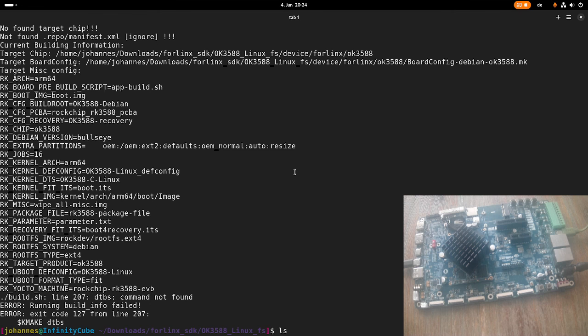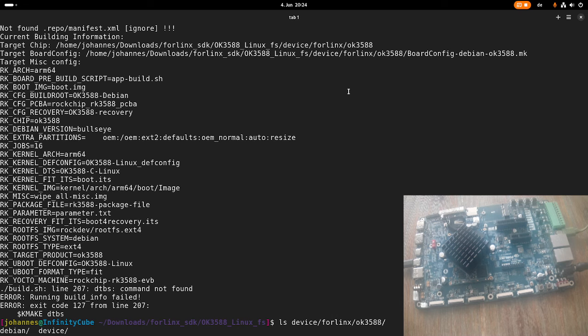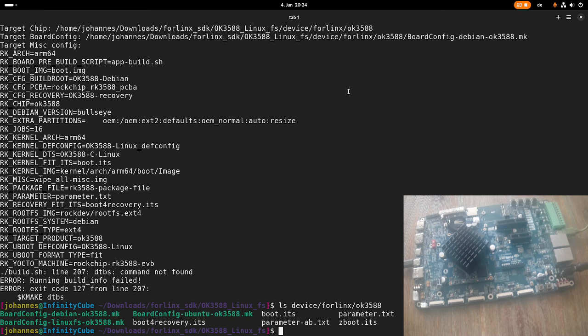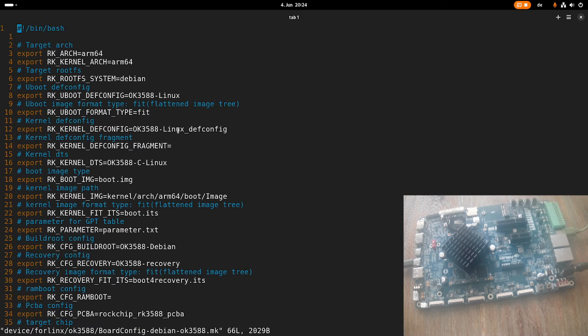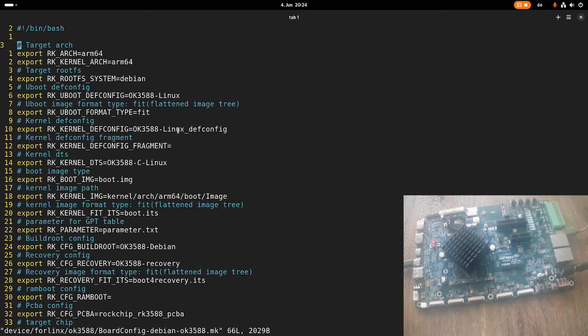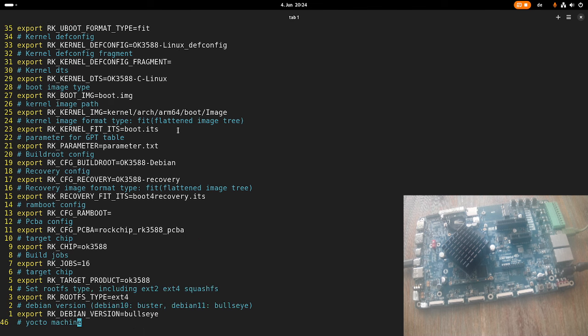All the configurations are available under devices, Forlinx, OK3588, and in here you can see the various configurations. Maybe let's open this one up here. So here we go, basically here we are just exporting some variables, and that's basically it.